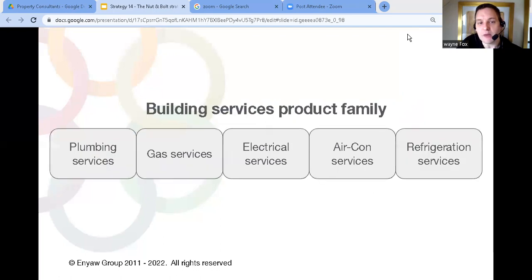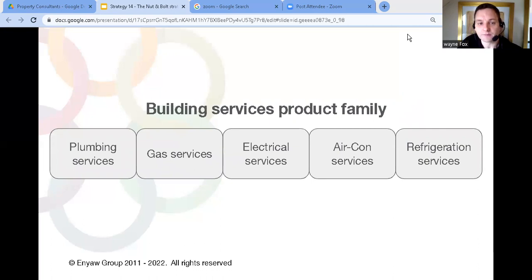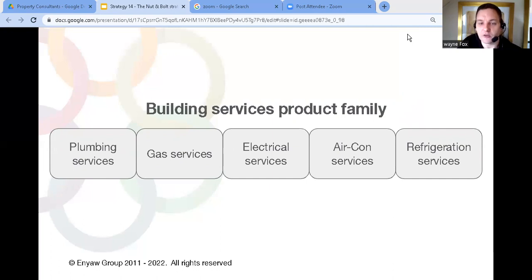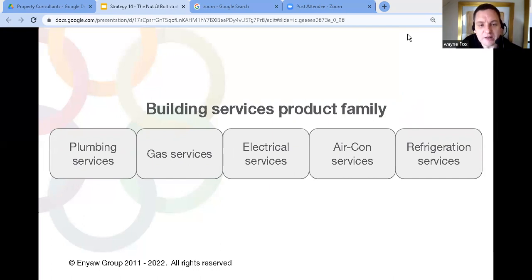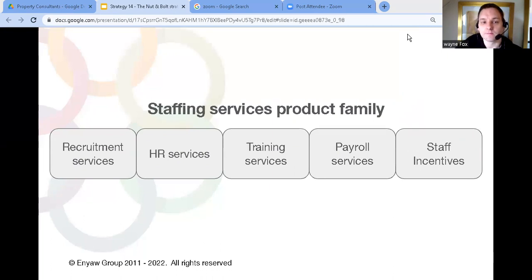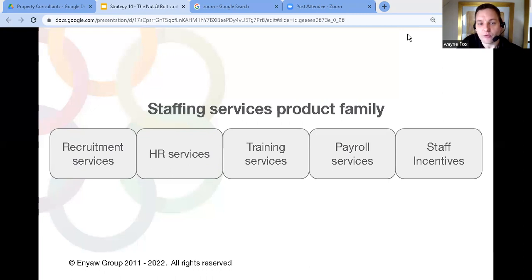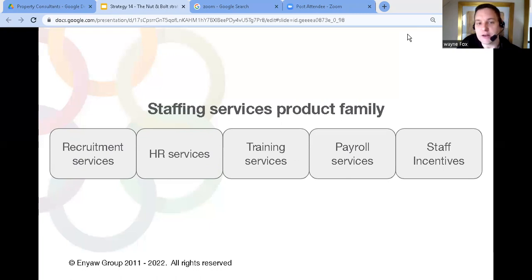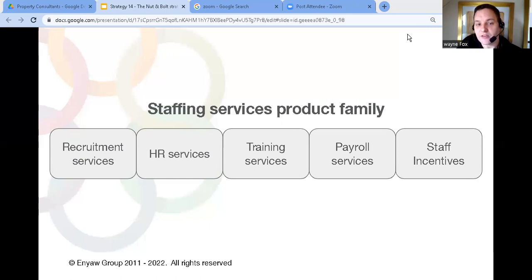So to make that connection you have to stick to the same product family so for that plumber the product family would be the services within a building. So that could include gas services electrical services air conditioning and refrigeration. You can clearly see the connection between all of those services. Another example if you provide temporary staff well the product family would be related to staffing services so you could include HR, training, payroll and anything related to staff incentives or benefits and that's how you make that connection in your client's mind.